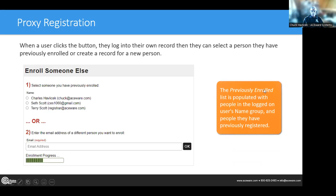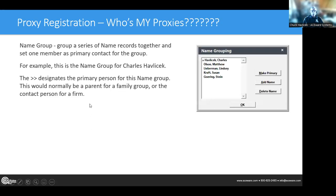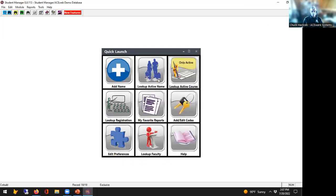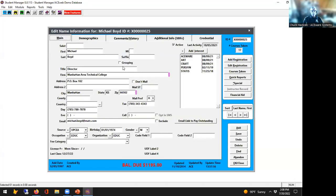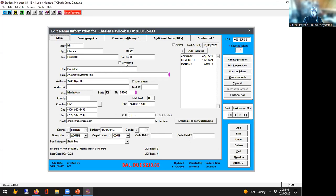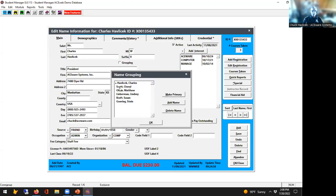The system shows the logon user's name group or previously registered contacts. What is the name group? On the name record there is a grouping checkbox. Looking at Mr. Havlicek, we can see he's got people grouped together — several people he has connected as part of his personal group, which might be family members or associates such as a bridge group.